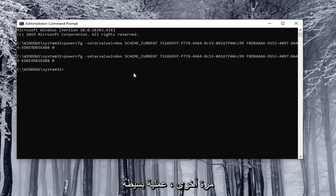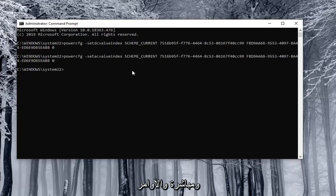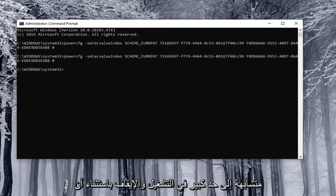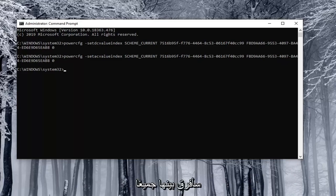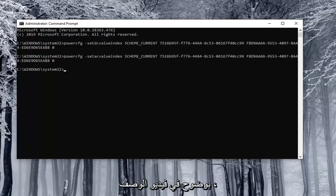So again pretty straightforward process. The commands are pretty similar for on and off except the enable is number one and the disable is zero.